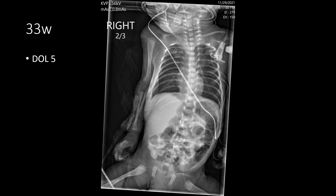Here we have another premature infant on day of life five needing central venous access, with a number of illustrative catheters. One catheter is in the right upper extremity, with insertion likely in the forearm or antecubital fossa. For whatever reason they were unable to get the catheter to advance further, and it is located within the axillary vein. It is acceptable to use for some medications and fluids, but it is suboptimal due to the lower flow and less central location of the axillary vein — it can be used sparingly or in an emergency.